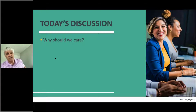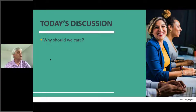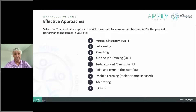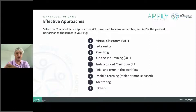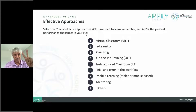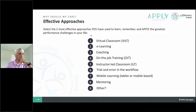Okay, get ready — get on your keyboards, friends. I want you in that question area. I want you to look at the chart on screen and answer this question: select the two most effective approaches you have used to learn, remember, and apply the greatest performance challenges in your life. You are a learner now — not an e-learning designer or instructional designer. Pick two numbers from that list and put them in the question pod.